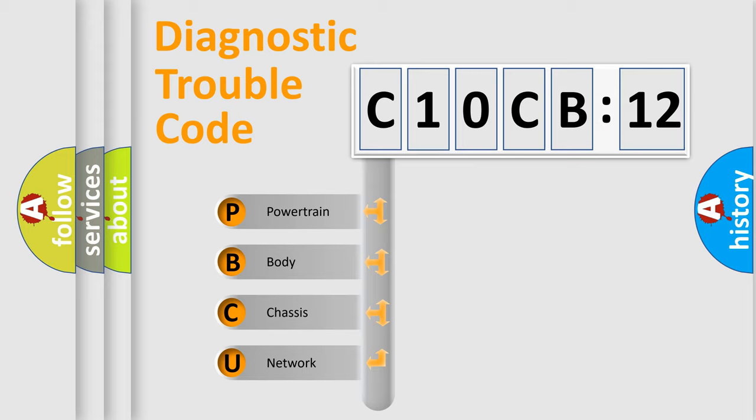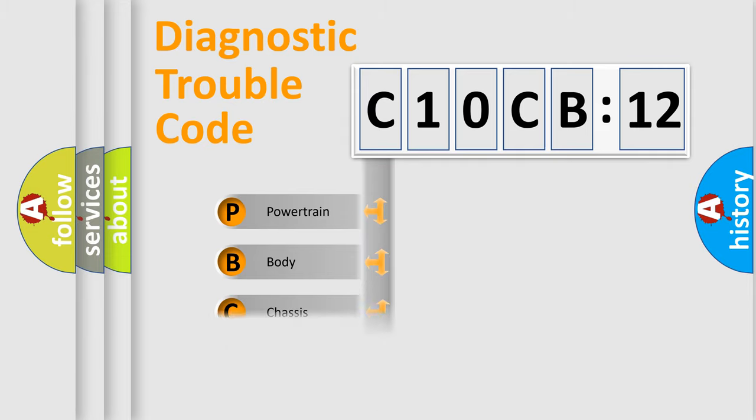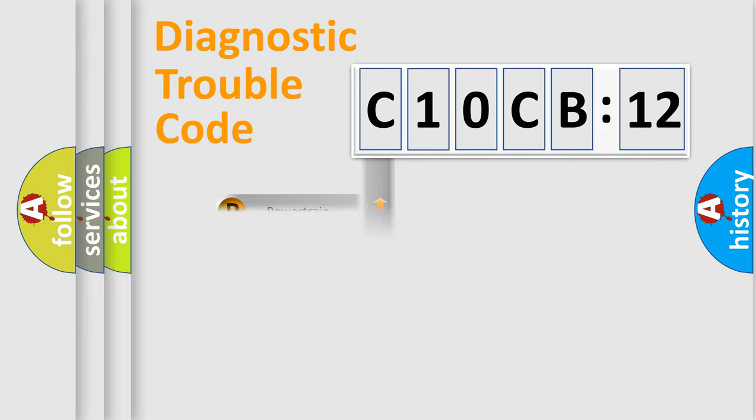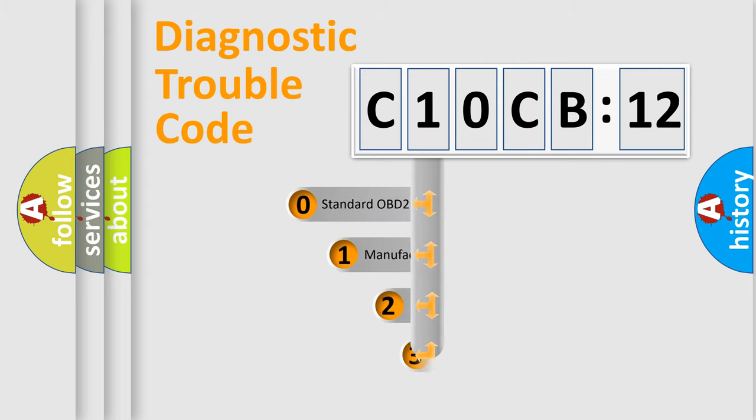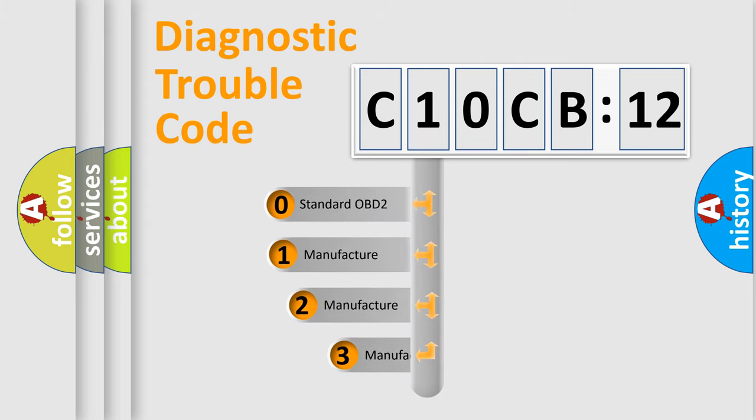We divide the electric system of automobiles into four basic units: powertrain, body, chassis, and network. This distribution is defined in the first character code.